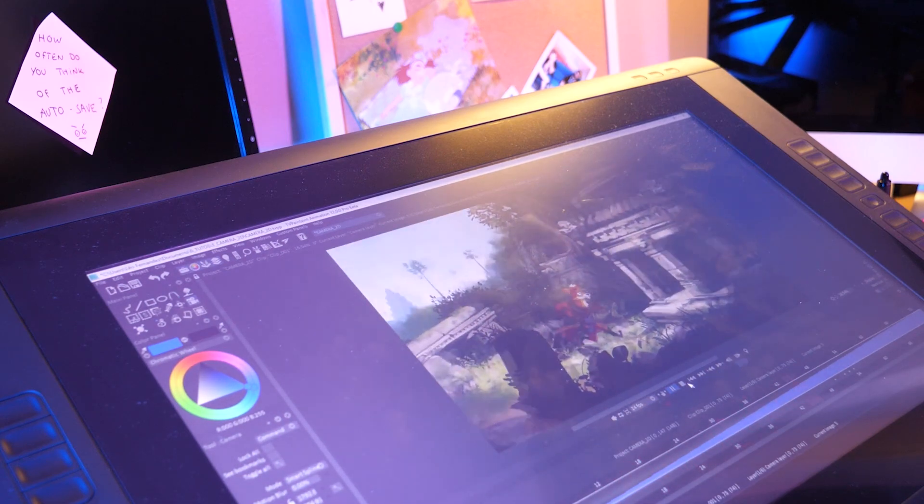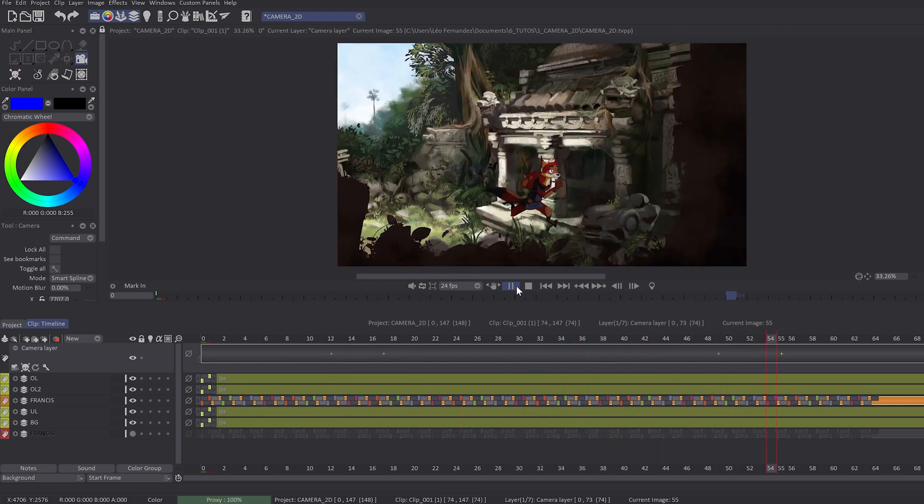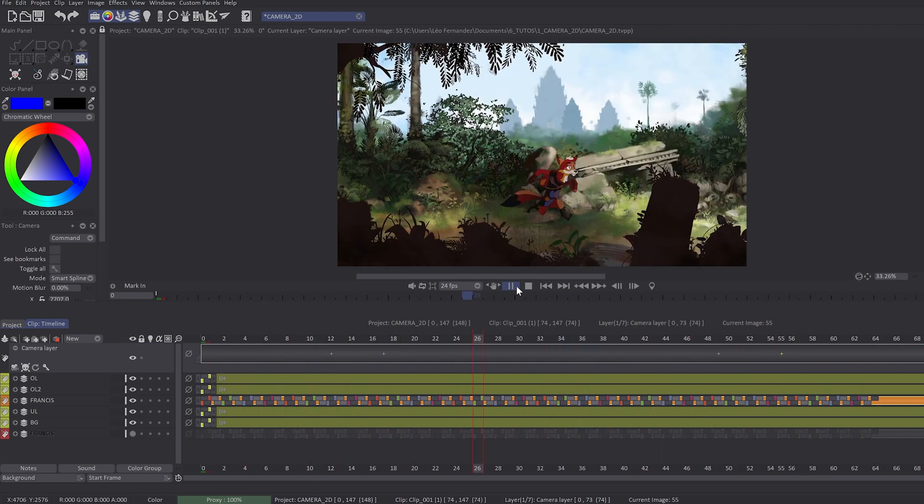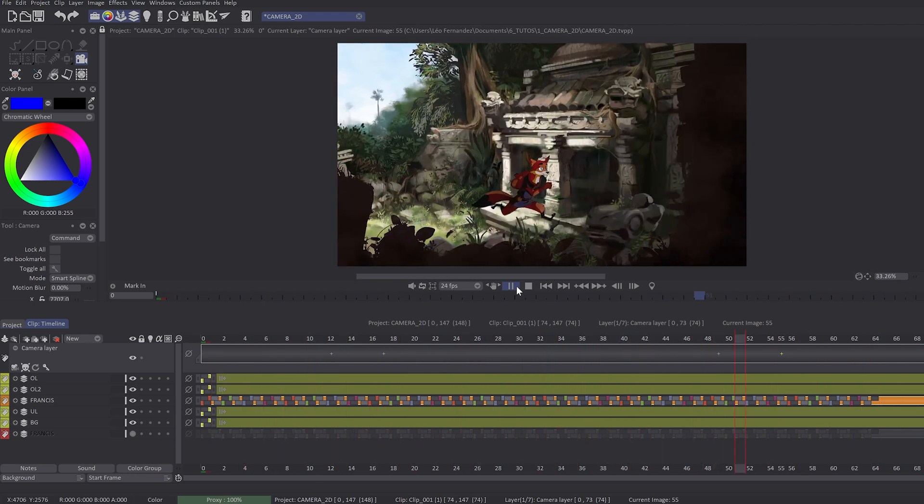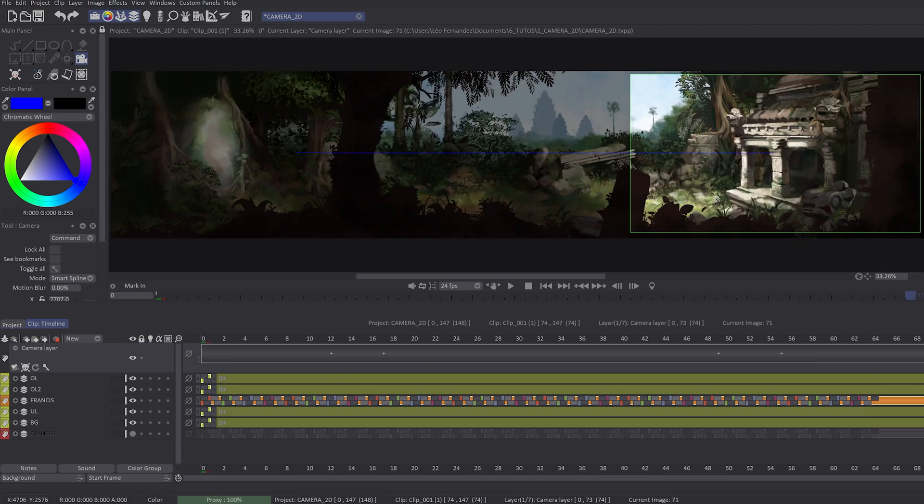As we know, the camera in previous version was pretty restricted in its use. The new 2D camera is easier and more precise to use.